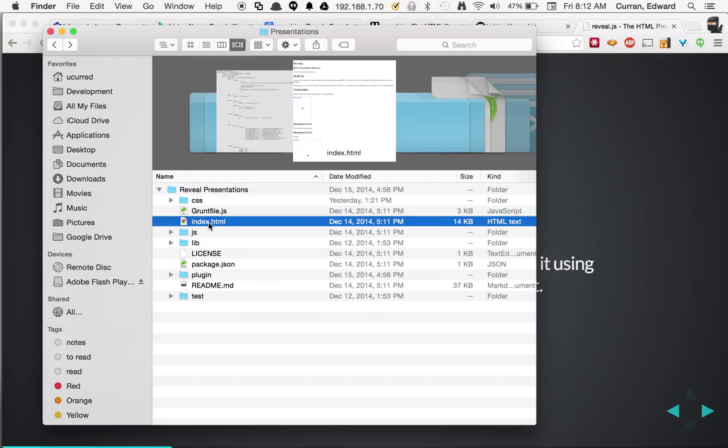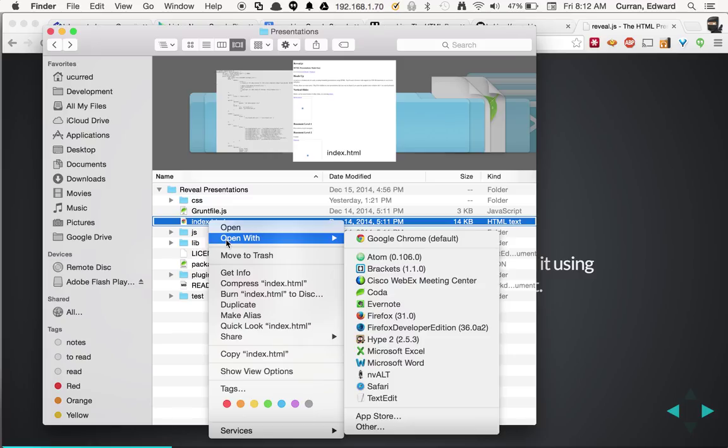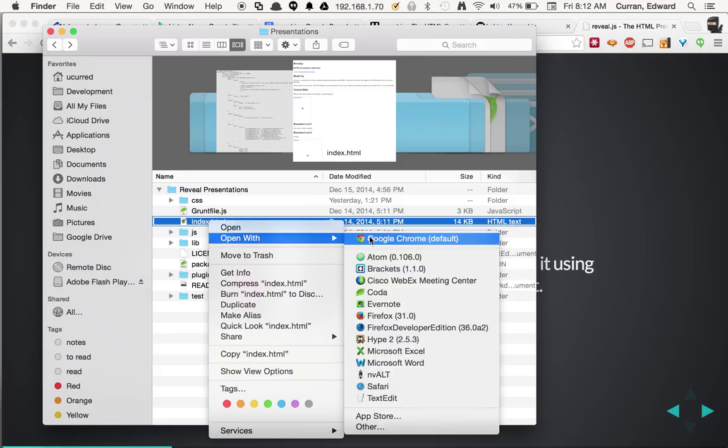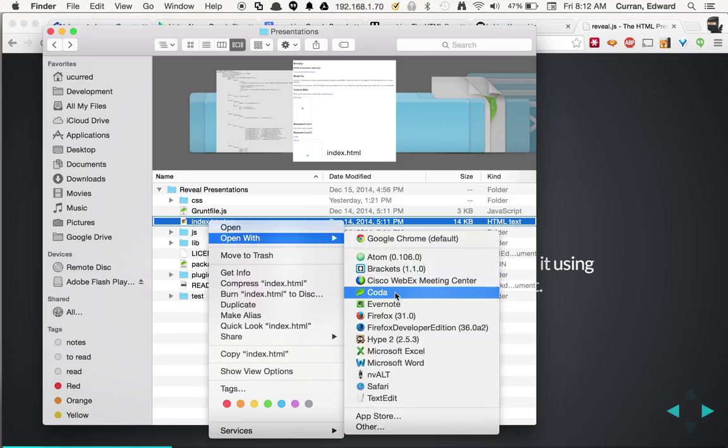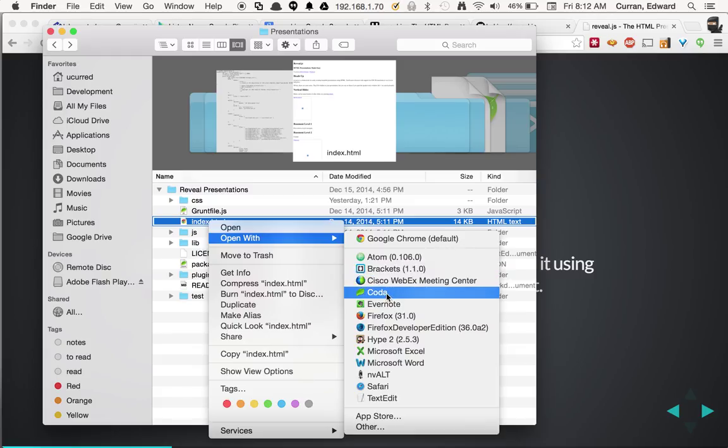And then what we can do is we can open it with our favorite text editor. That same file, index.html. And my favorite is called Coda. If you don't have a favorite text editor of choice, I'd recommend Adobe Brackets because it's free. I've actually paid for Coda and it's got a feature that really works for me that I'll show you in a moment.